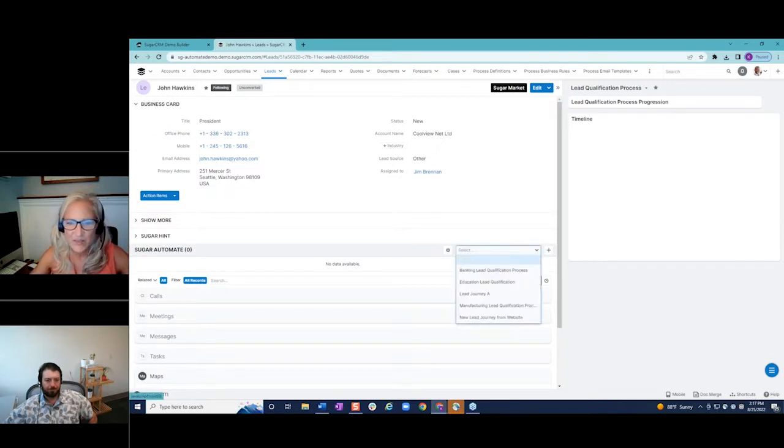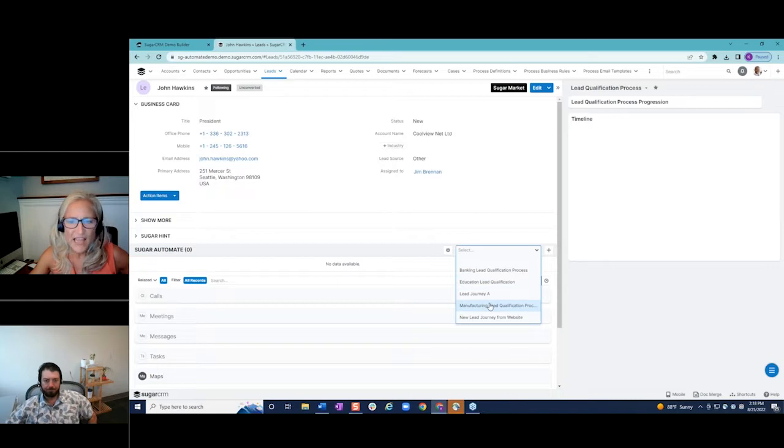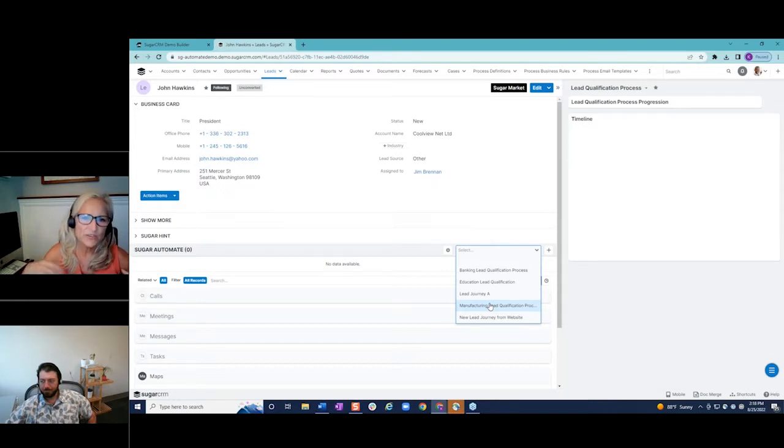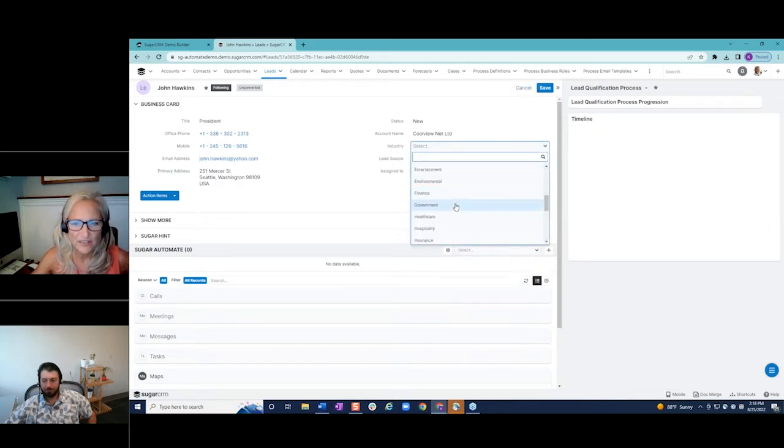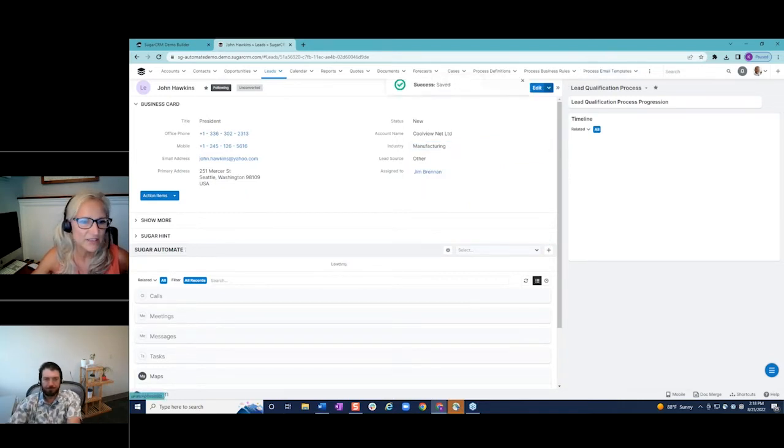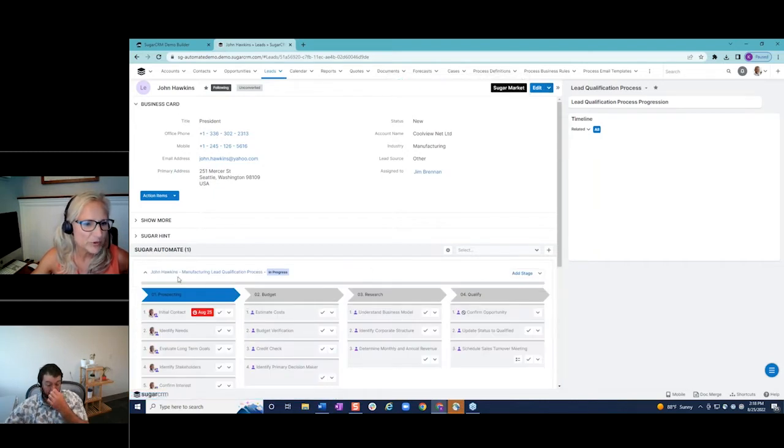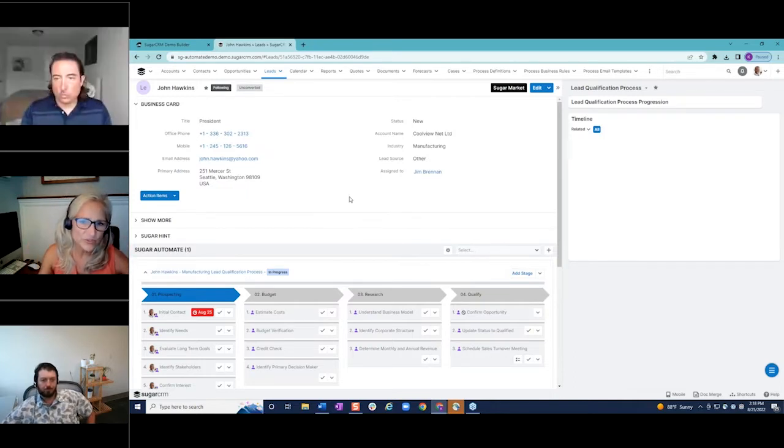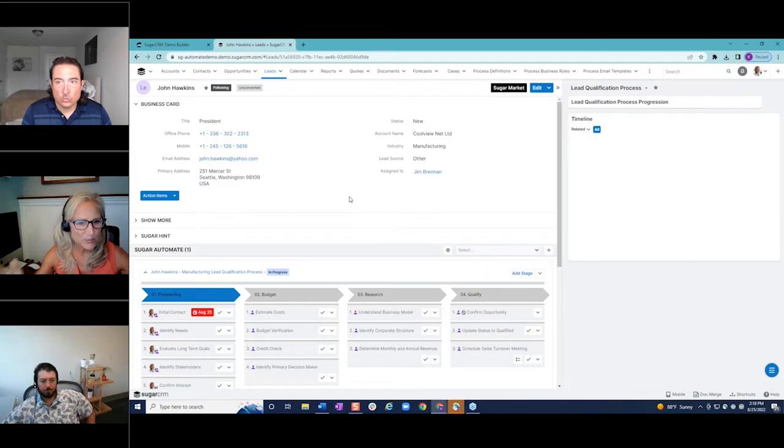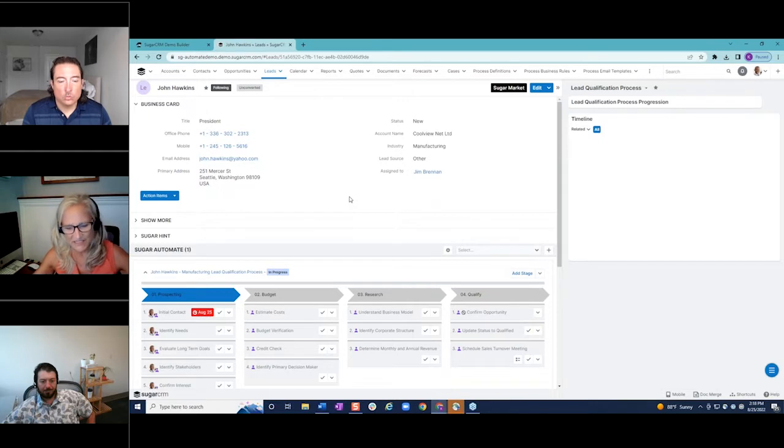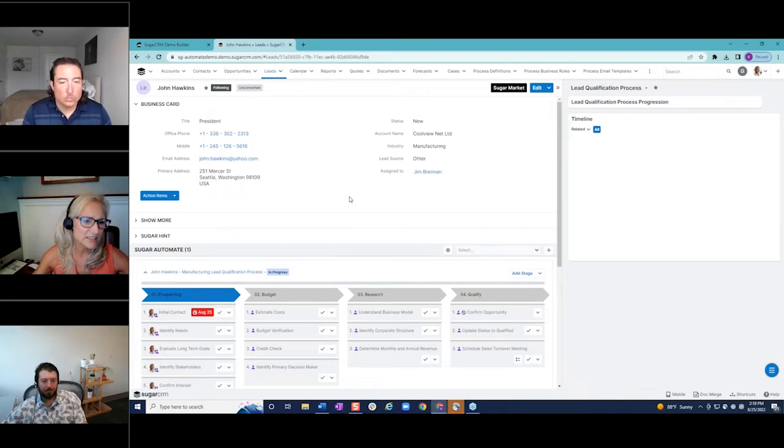So the appropriate process that needs to be taken in order to qualify a lead from maybe a different type of industry. So here, just for an example, we might have leads coming from various places, maybe banking, education, manufacturing, and there might be different questions that we ask of somebody that's from a bank as opposed to someone from manufacturing. So we want to make sure that the right process is being followed. So I'm going to come up here and populate this industry field. Let's say this is a manufacturing lead.